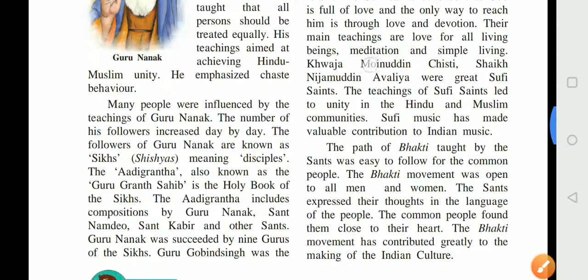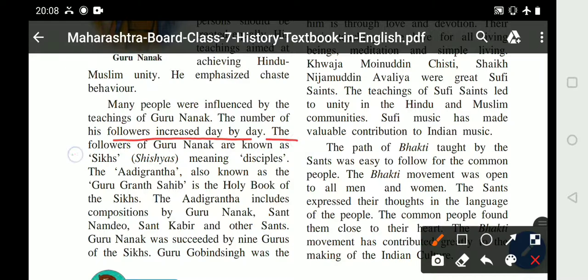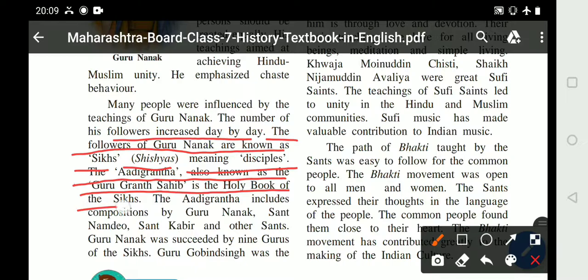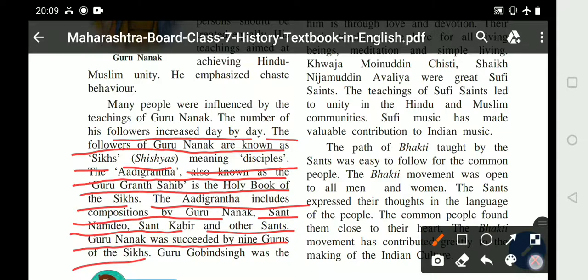Many people were influenced by the teachings of Guru Nanak, and the number of his followers increased day by day. The followers of Guru Nanak are known as Sikhs — meaning disciples. The Adi Granth, also known as Guru Granth Sahib, is the holy book of the Sikhs. It includes compositions by Guru Nanak, Sant Nam Dev, Sant Kabir, and other sants. Guru Nanak was succeeded by nine gurus of the Sikhs.